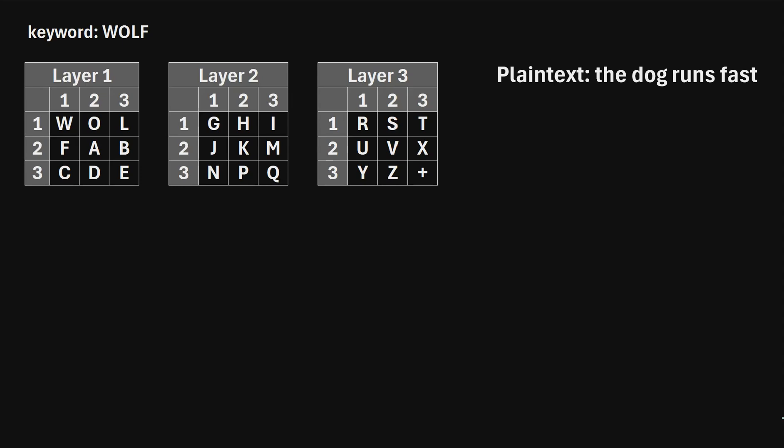In this video I will explain how to encrypt text using the Trifid cipher. So let's say we have the plain text: The Dog Runs Fast.